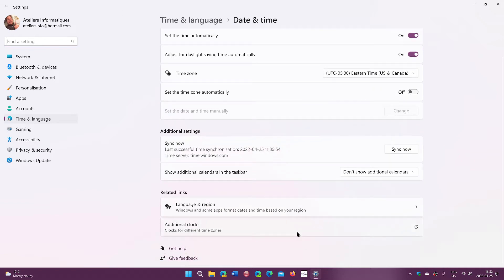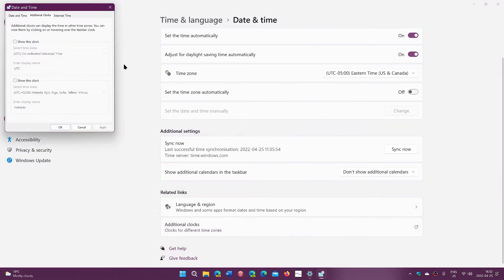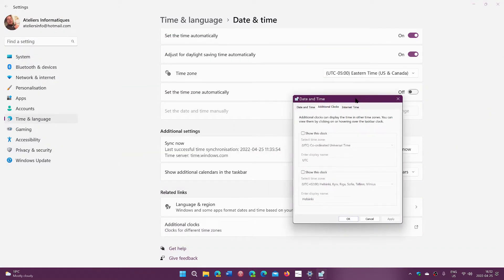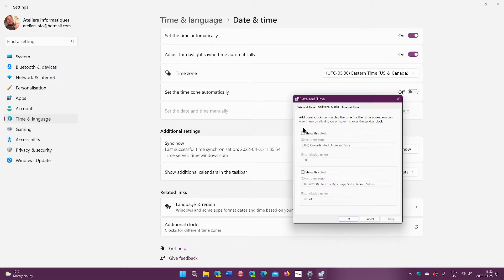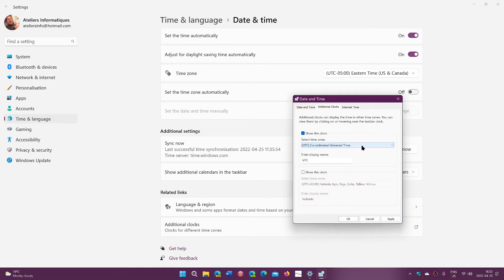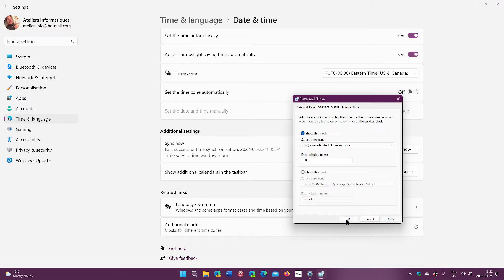Here, you will go at the bottom. It says additional clocks for different time zones. Simply click here. It brings the clock, the date and time that disk actually comes from the control panel. So you just choose show this clock. You choose which time zone you want to use. For example, I have chosen coordinated universal time. You give it a name. I'll give it UTC. And then you apply and OK.